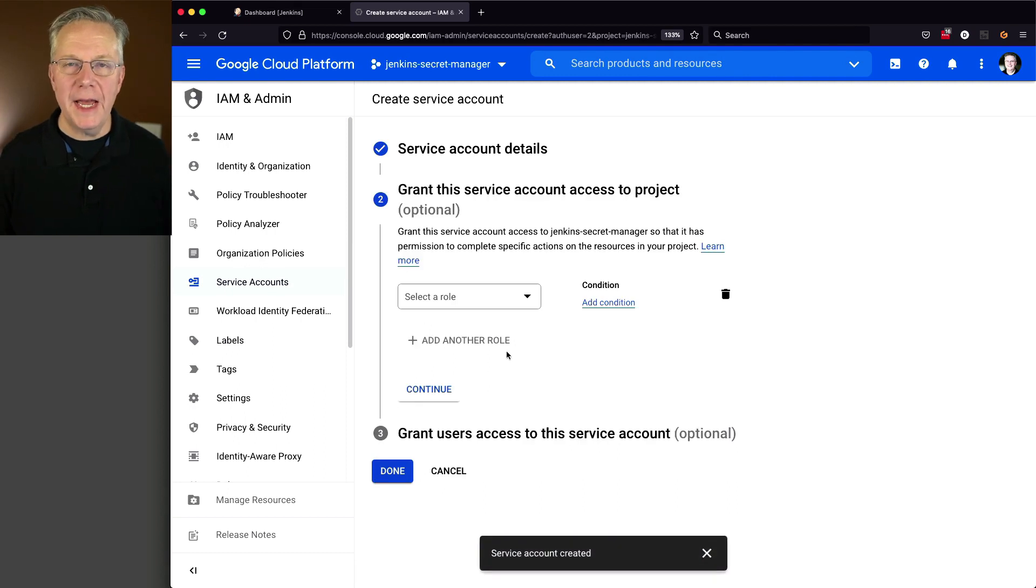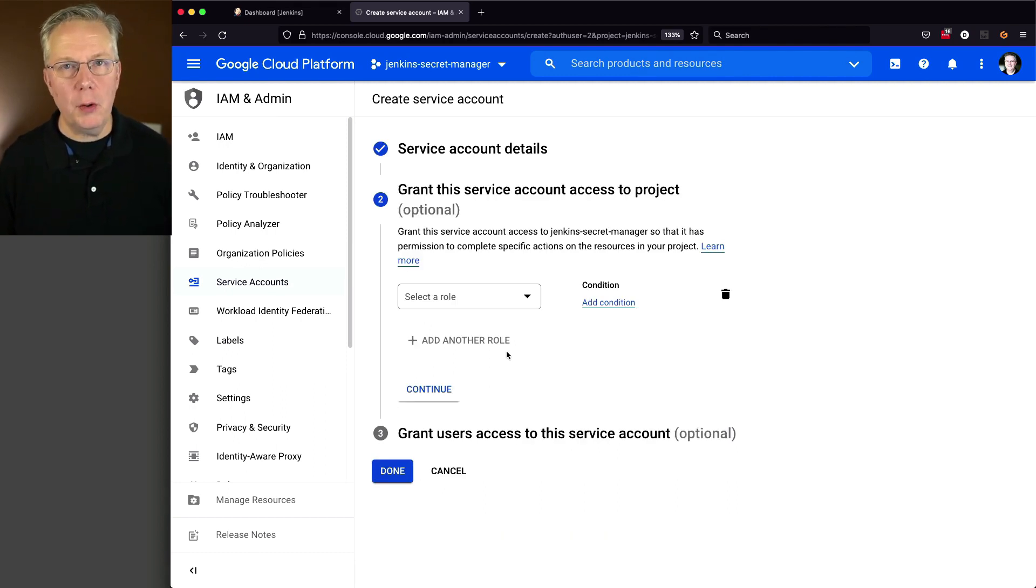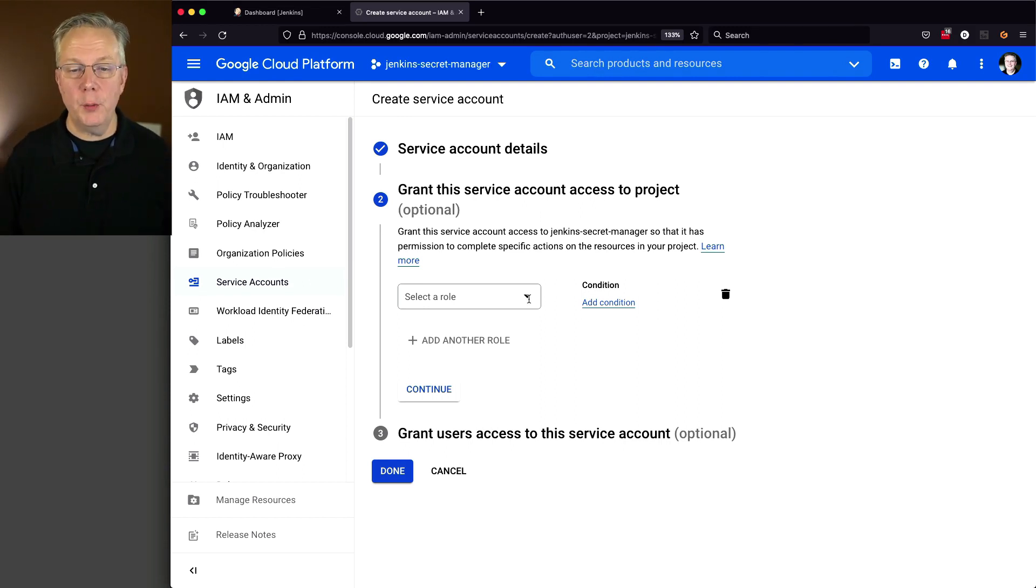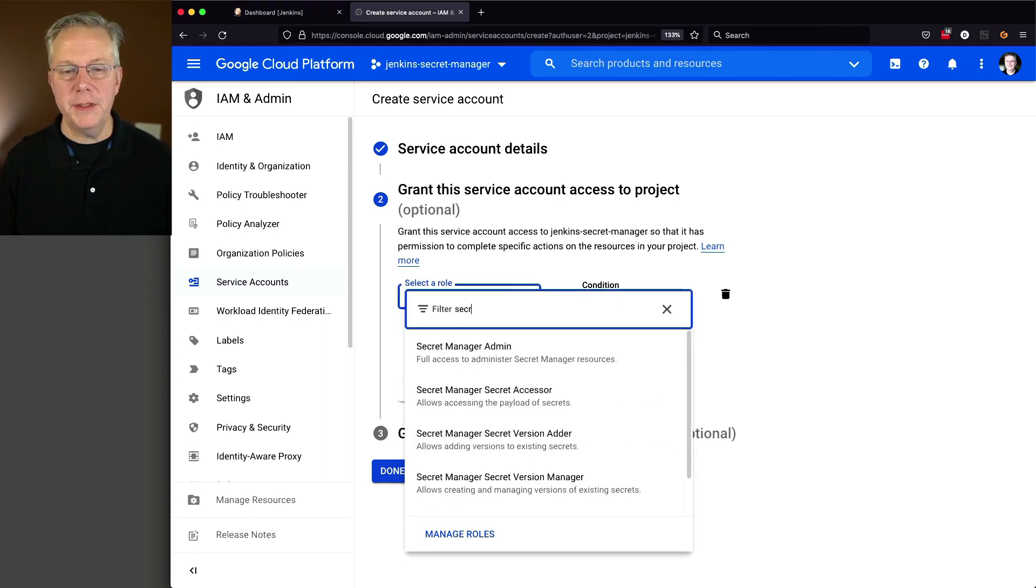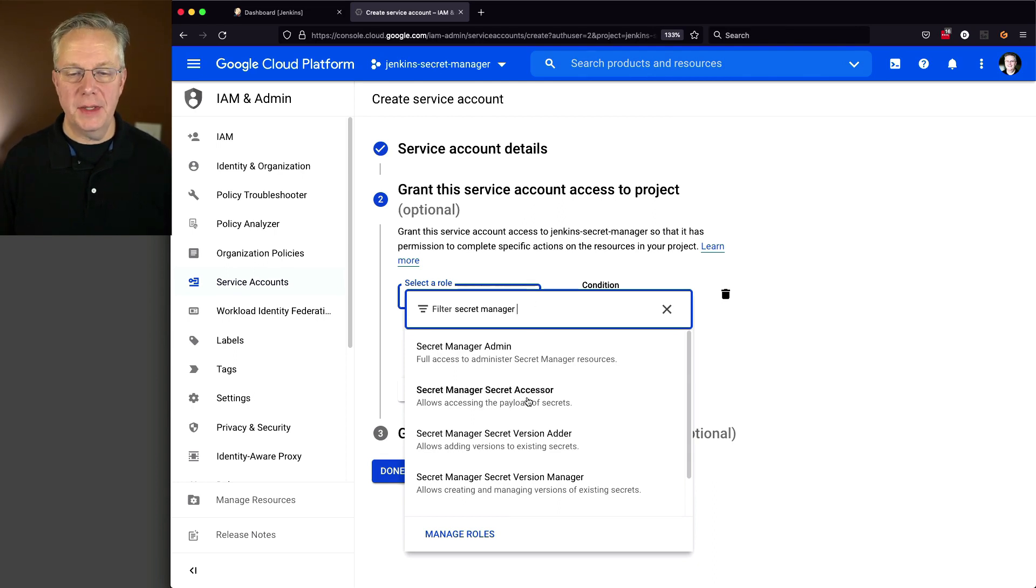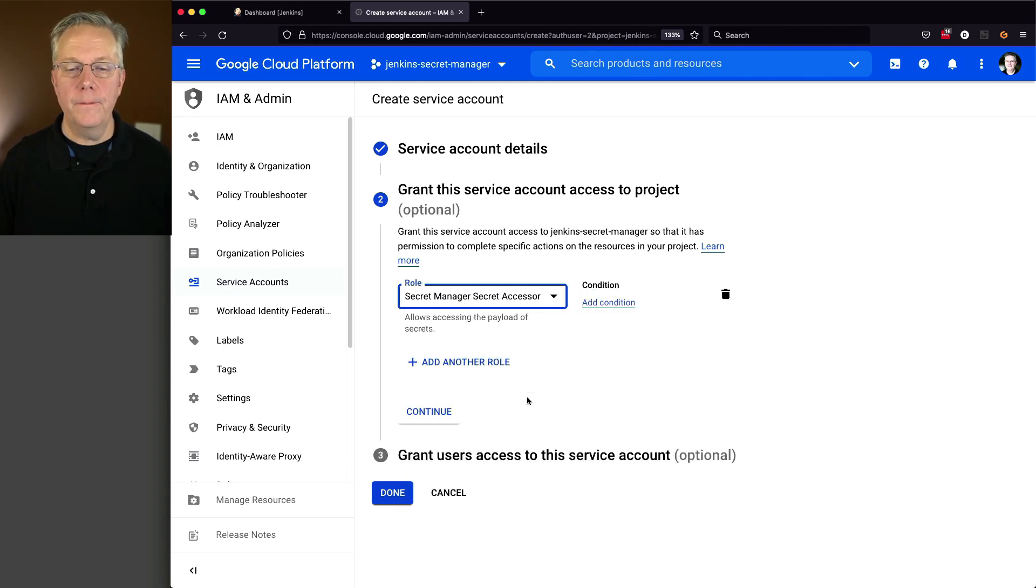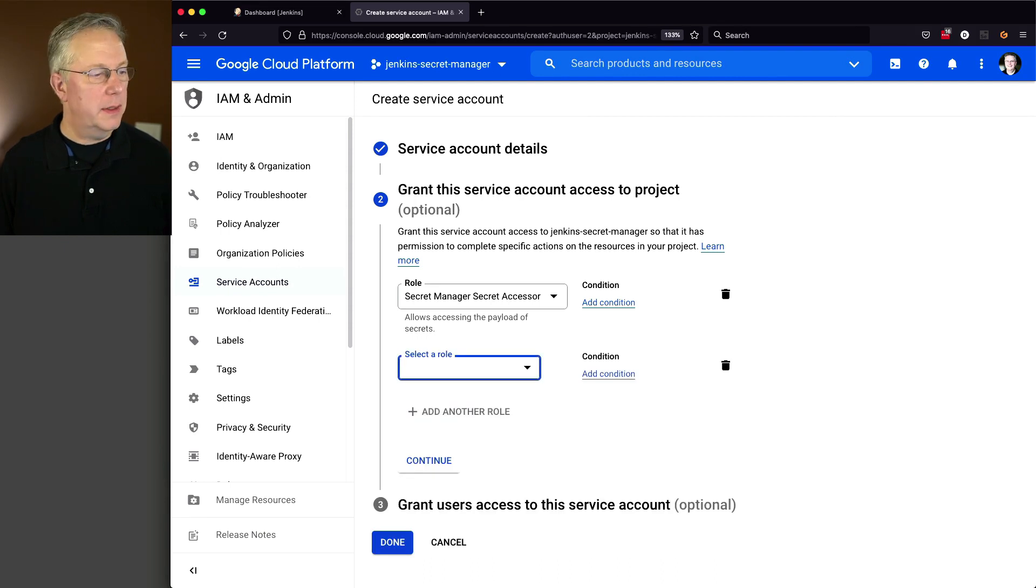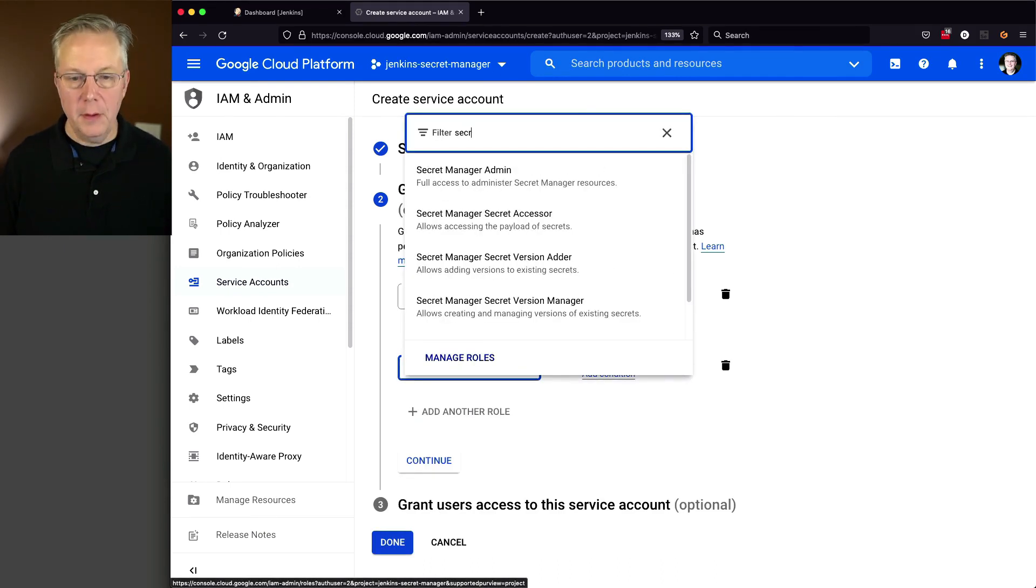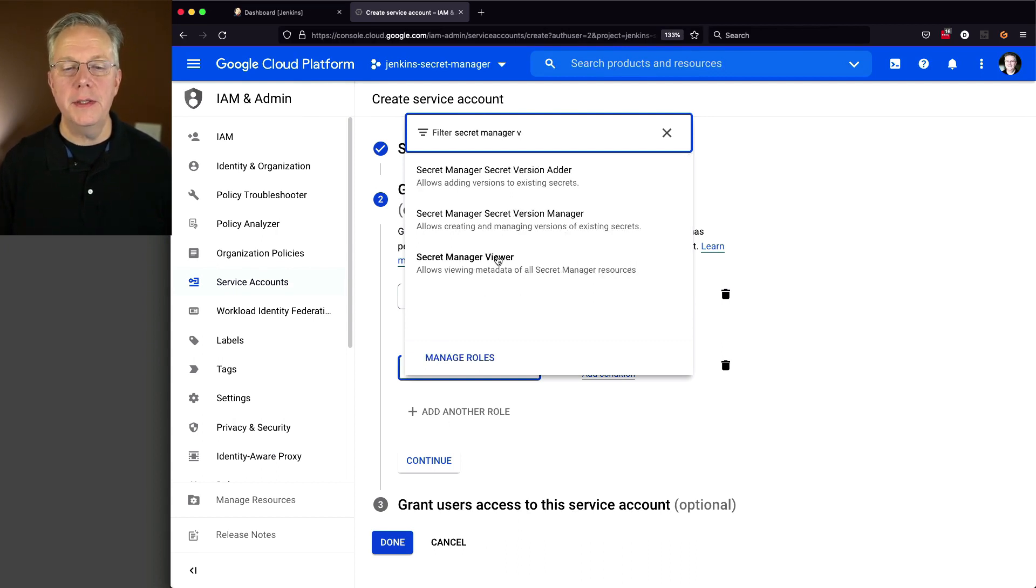Now we need to add two roles. And these roles are documented within the plugin documentation. The first role that we're going to do is Secret Manager Secret Accessor. And the second role that we're going to add is the Secret Manager Viewer. So Secret Manager Viewer right here.